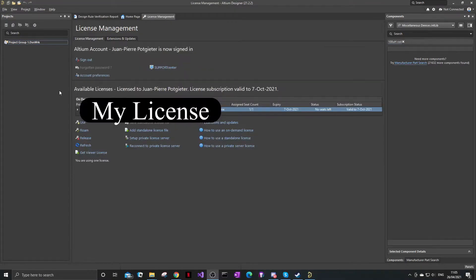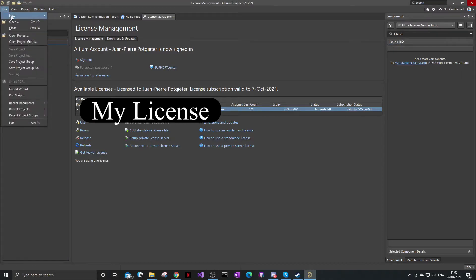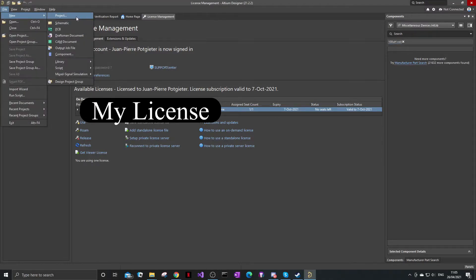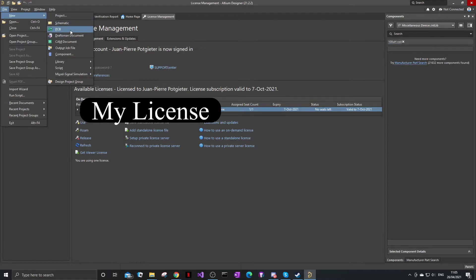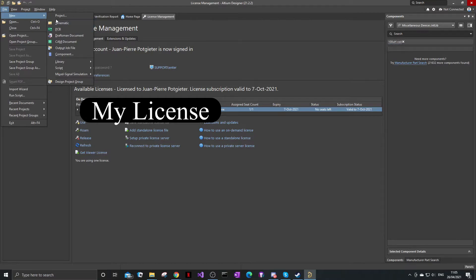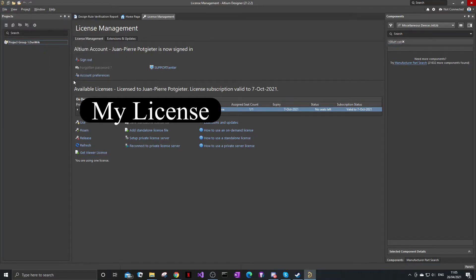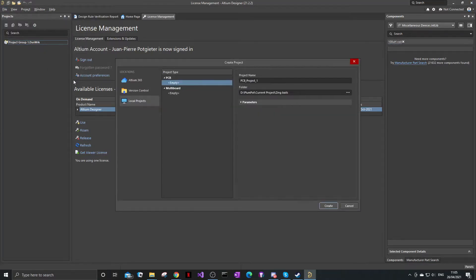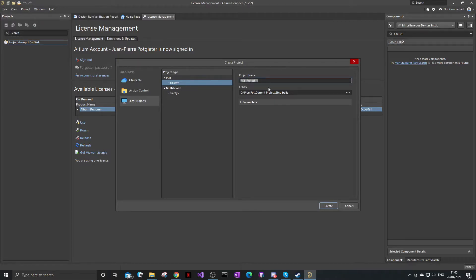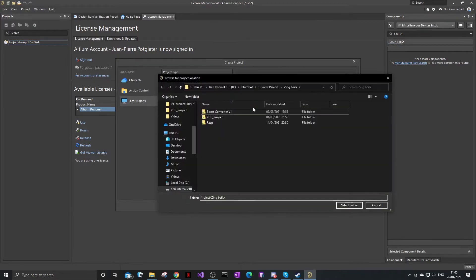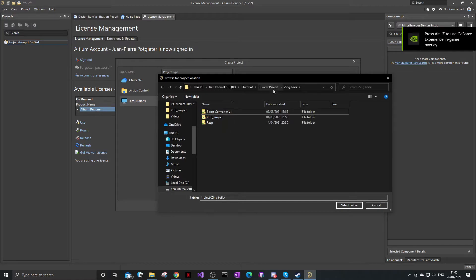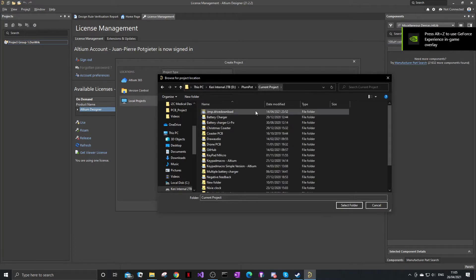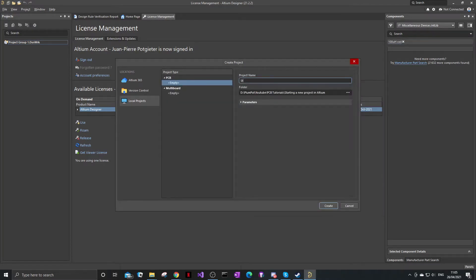To start a project, we'll go File, New, Project. You can see you can also make a schematic or PCB. So a project will consist of those two. But let's start. And there you can see it will start a PCB project and save it somewhere that you'll remember. Start a new project. And there we go. So we say create.